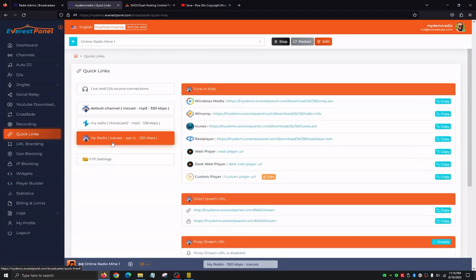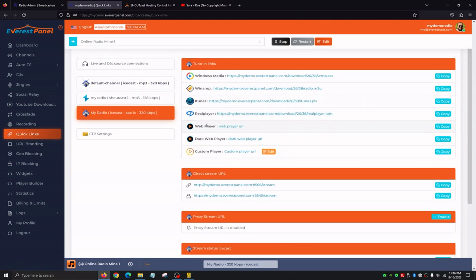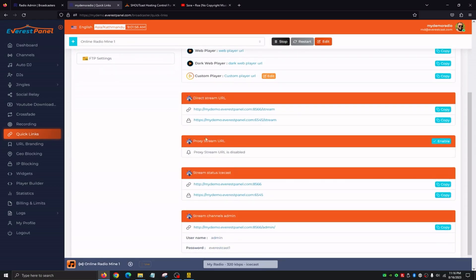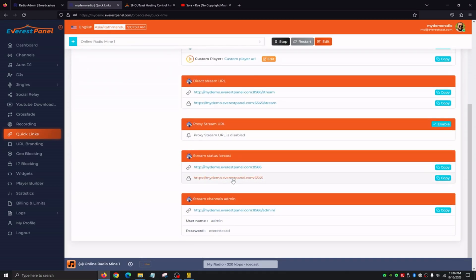Then the default channel, My Radio, and My Radio are the channels we've created. We're also going to be able to see our Windows Media Links, Winamp Links, iTunes, Real Player, our Web Player, Dark Web Player, and a Custom Player URL — all players where we can click and start listening to our station. Our direct stream URLs for iTunes, Nobex Radio, and other directories that need our stream links are also found here. Proxy links are available if set up, along with the Icecast preview page and the Admin Dashboard login information to see the details of our station's stream.